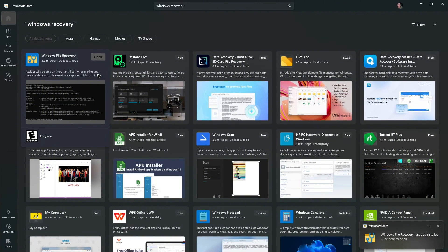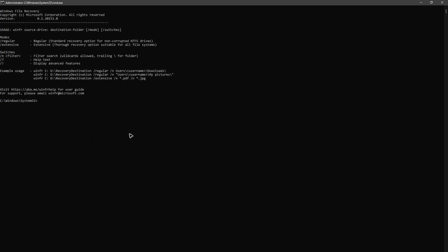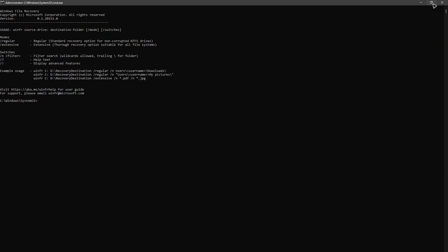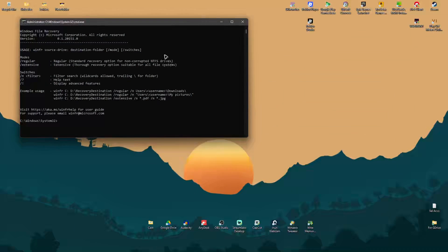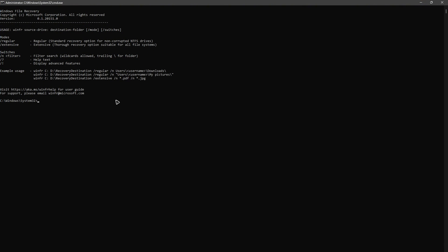Once it's done installing, click Open. There will be a prompt — click Yes. Here's the command prompt. You can minimize or maximize it. What we're going to type in here will depend on where your file was stored.